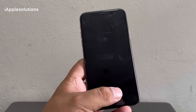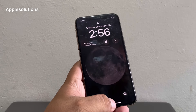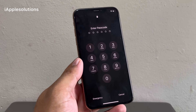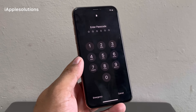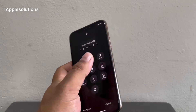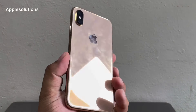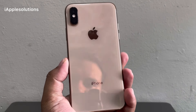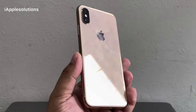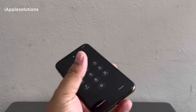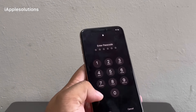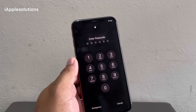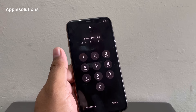To unlock iPhone without computer, without losing any data, and without any passcode. First of all, as you can see on screen, I am using the iPhone 14 Pro Max and my iPhone is locked with a passcode. The iPhone is updated on the latest iOS. You can unlock any iOS version.